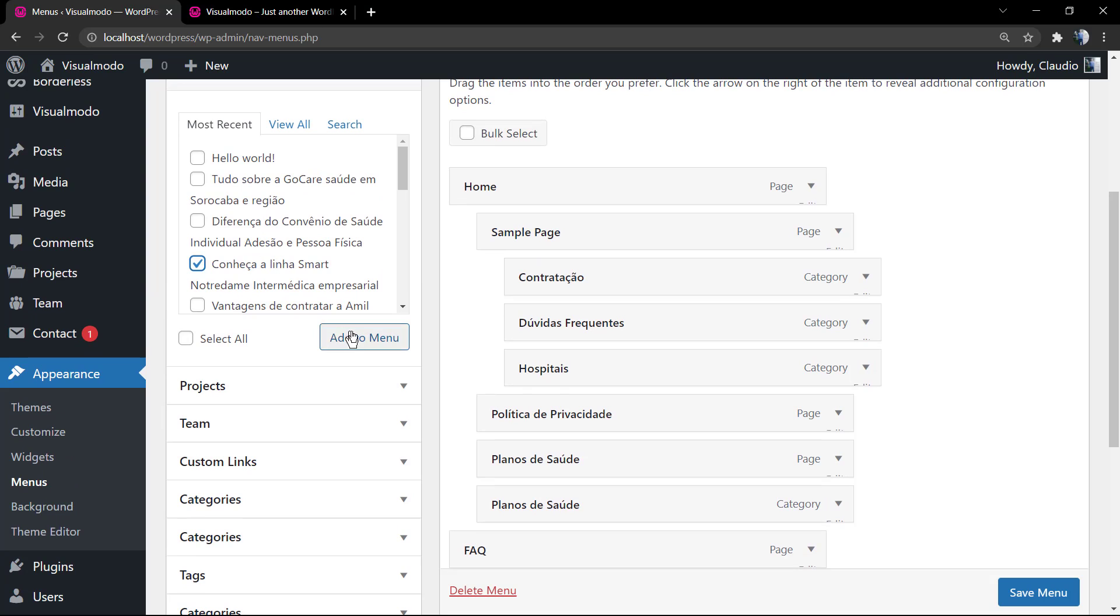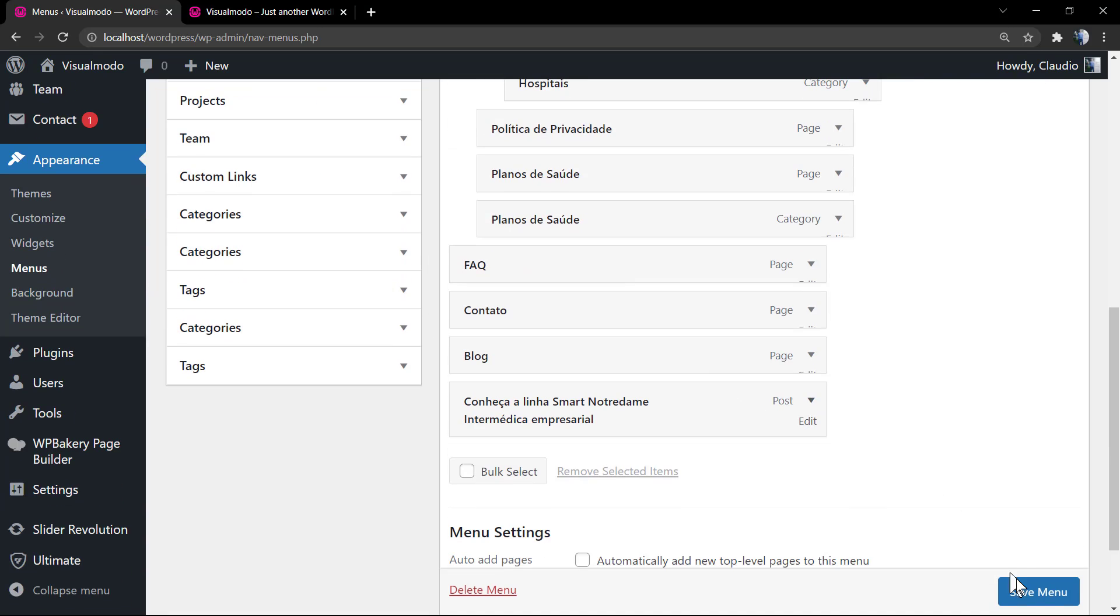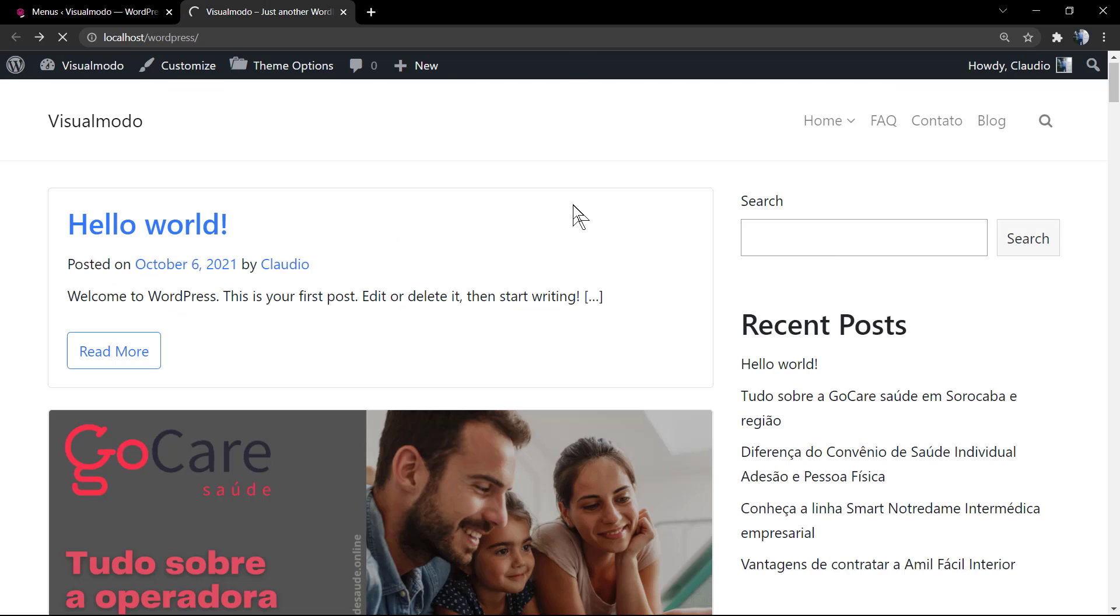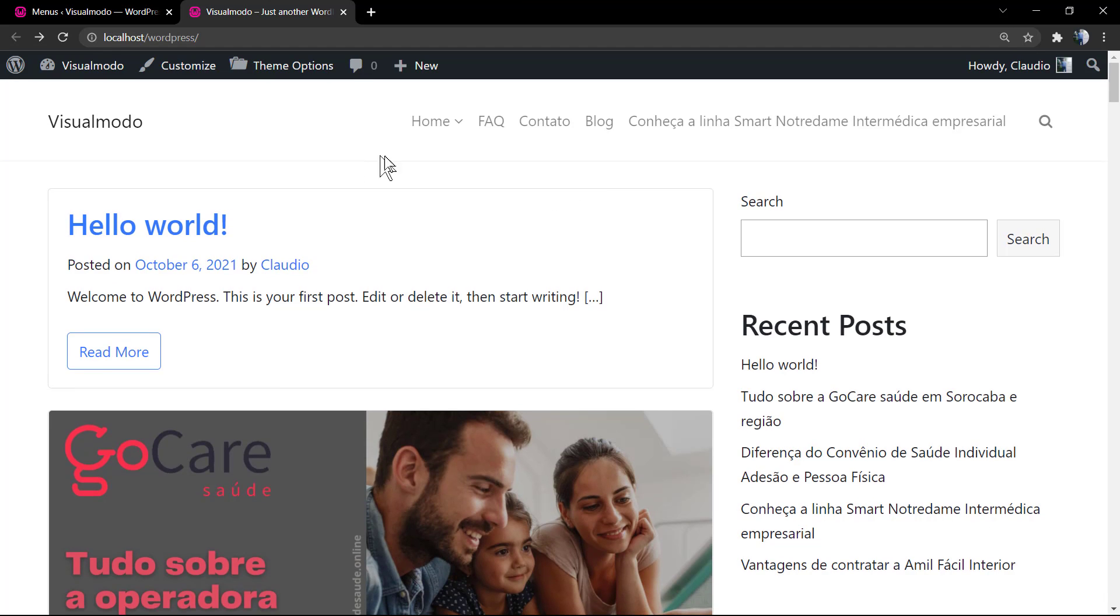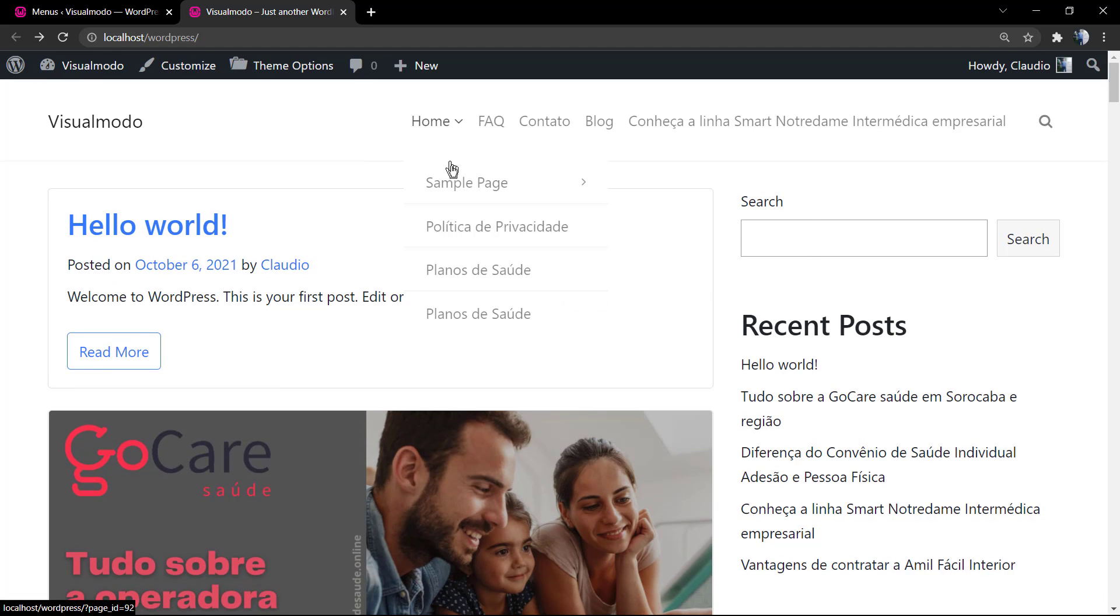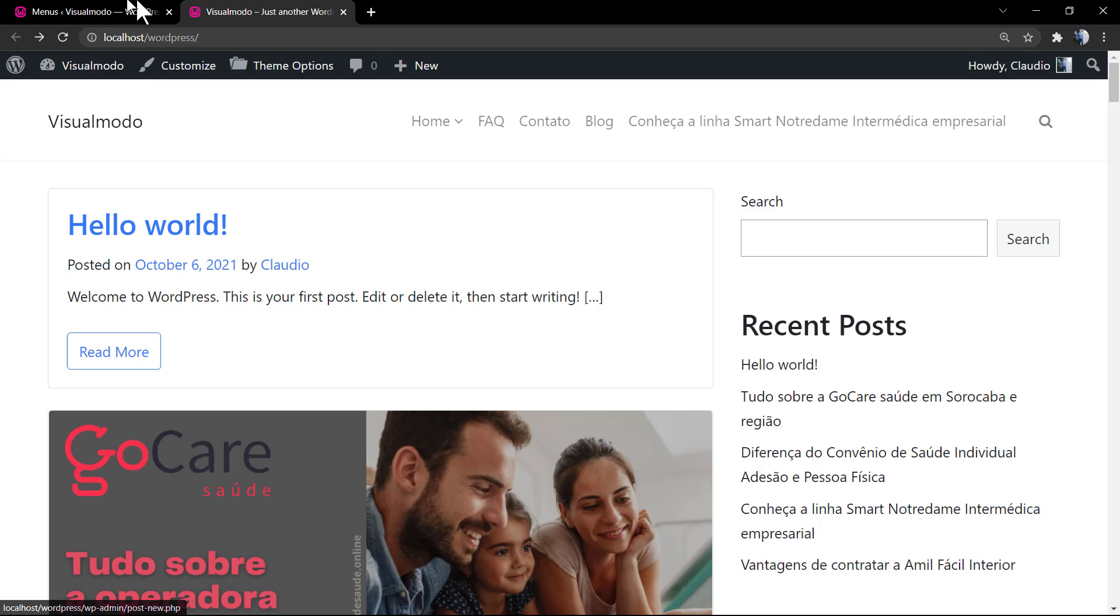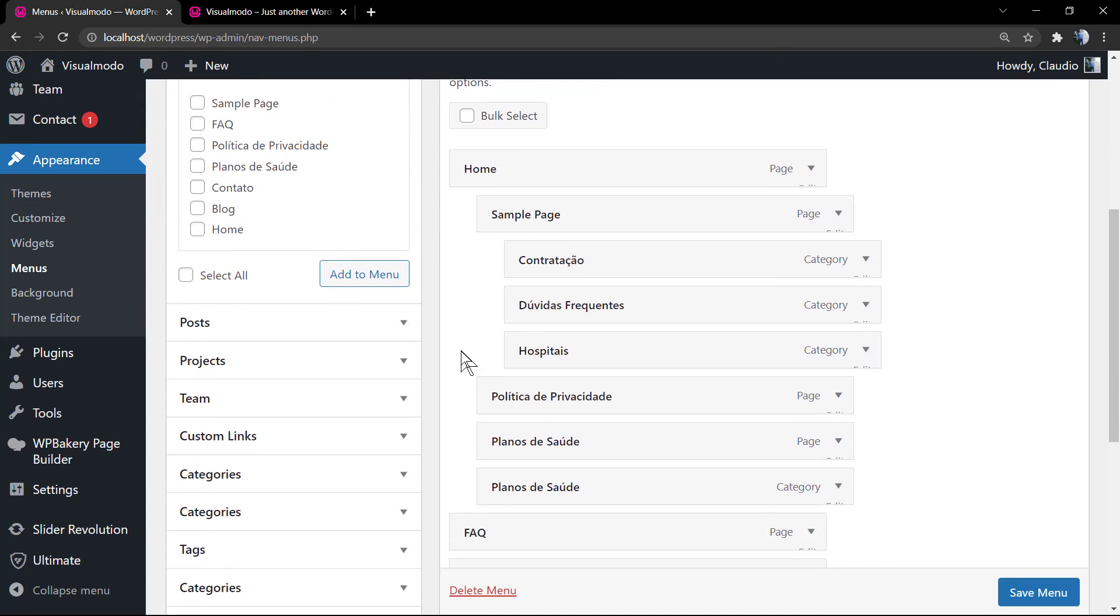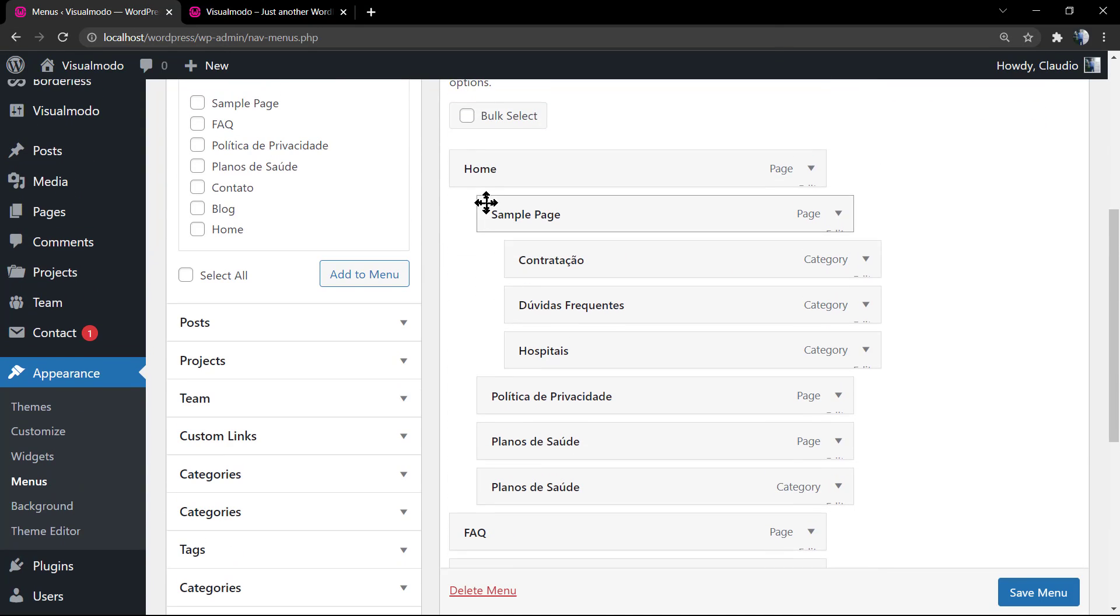Now we have a sample page and pages inside of the sample page. So we have two multi-levels: we have the main, the sub, and the third level. Here we have Home, sample page, and three pages under the sample page. I do not recommend that you apply more pages under this page because it's quite complicated for the user to find this page.